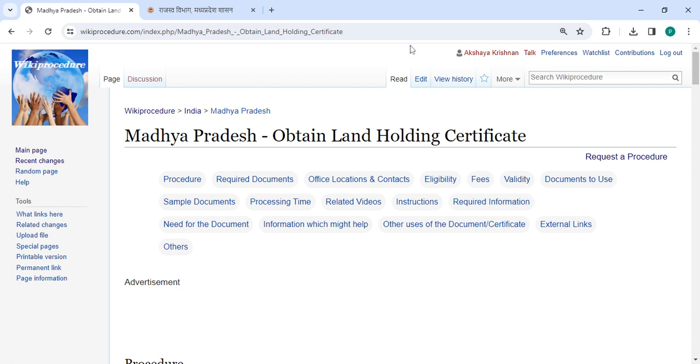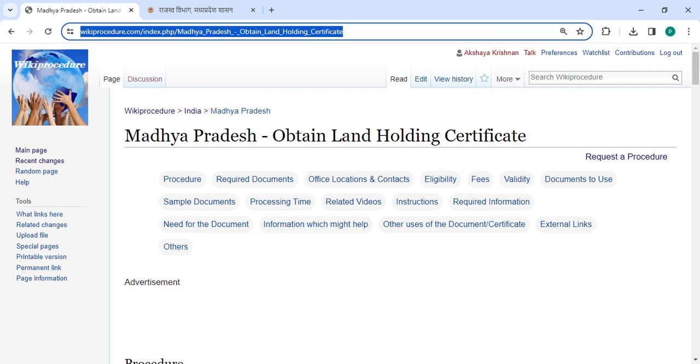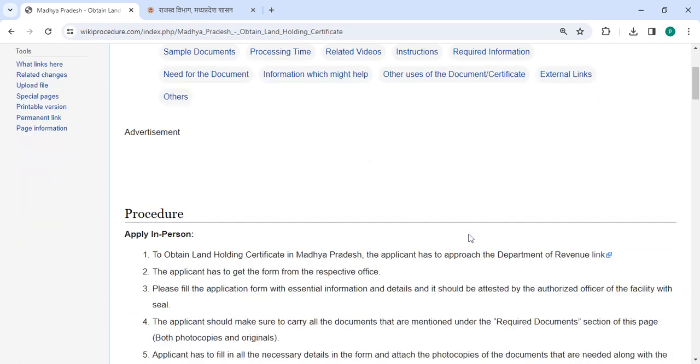The link I'm highlighting right now is provided below in the description of this video. You can click on it to reach this page.